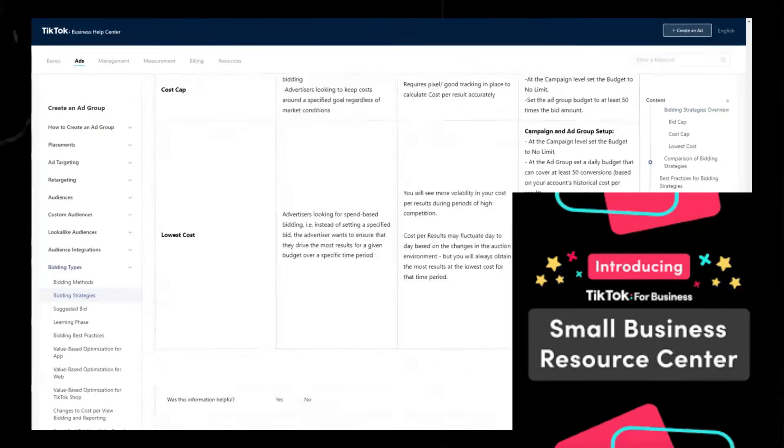So first hit create, choose custom mode, and choose website conversions. I'm going to rename the campaign to warm-up campaign and leave everything else the same and click continue. Next, I'm going to rename the ad group to warm-up single ad group method. Next, I'm going to create a new pixel and select it and choose complete payment as your optimization event. Next, go to select placements and choose TikTok only and then turn off video downloads.